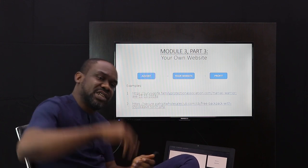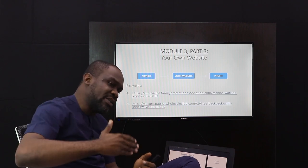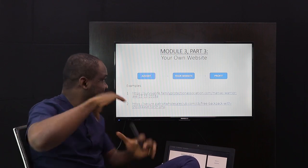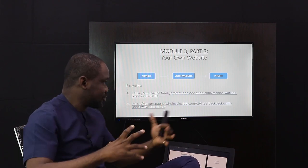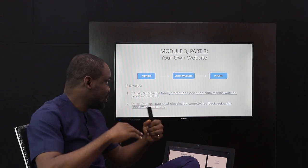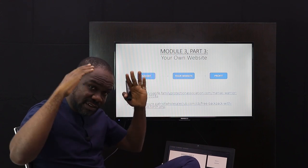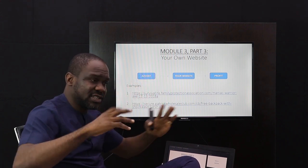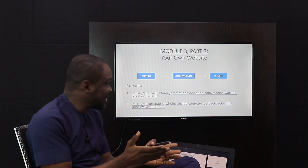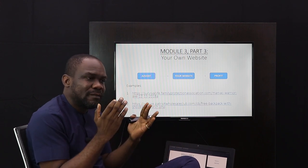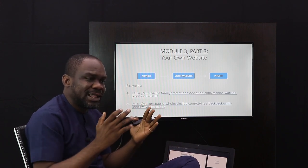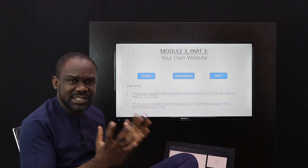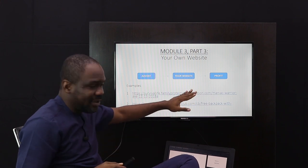People click on an advert, go to your website, read everything about the products — the features, the benefits, the pricing — and their urgency is lit up by your scarcity tactics, and then they buy.